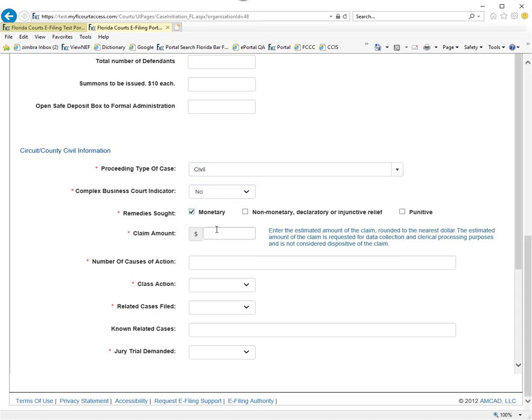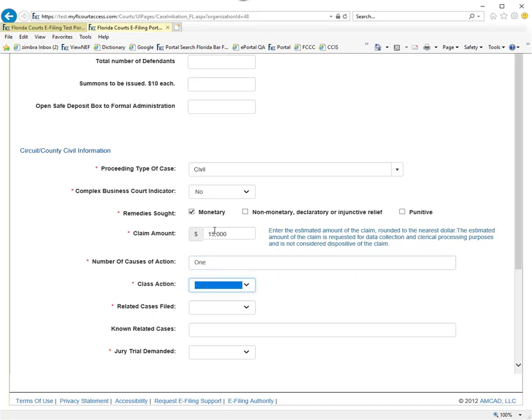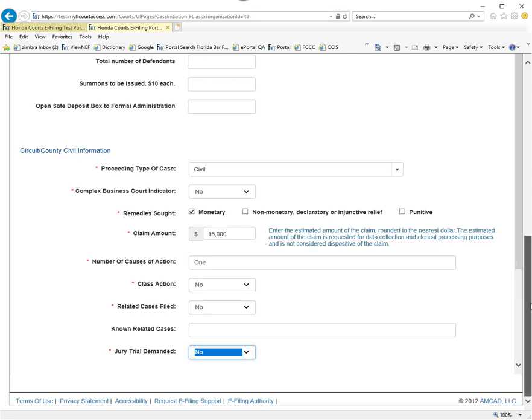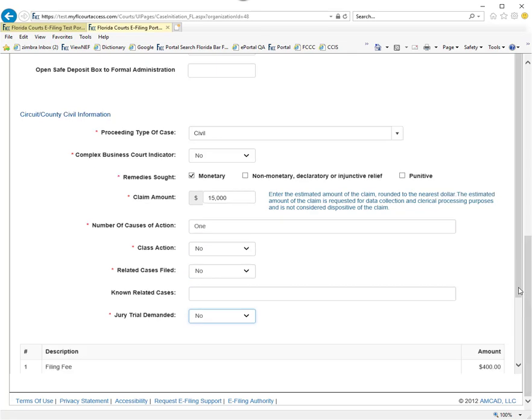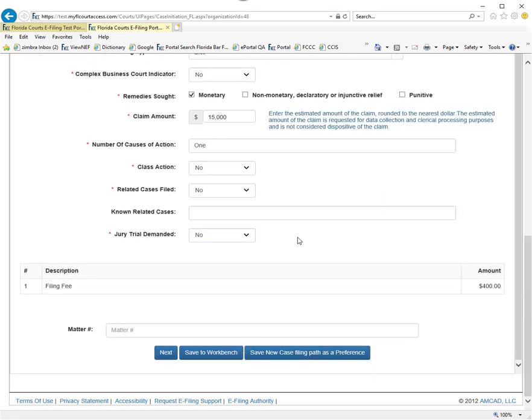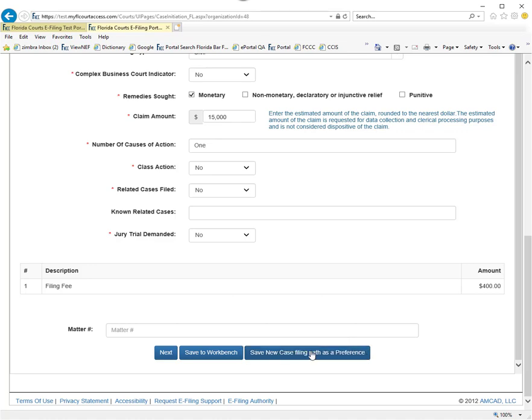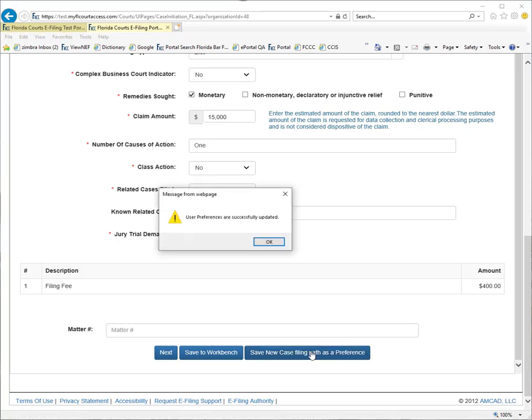Be sure to type in your claim amount. When you tab through, it will add the comma and format that number properly. When you get down here to the bottom, if you wish to save this new case filing path as a preference, you make that designation.